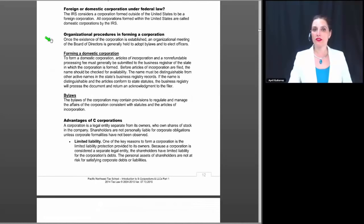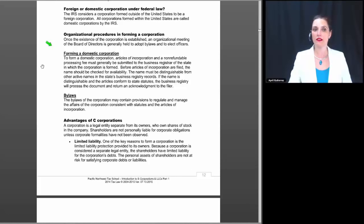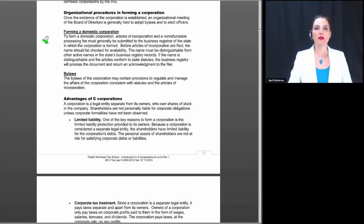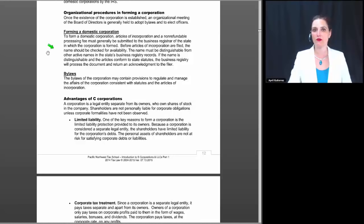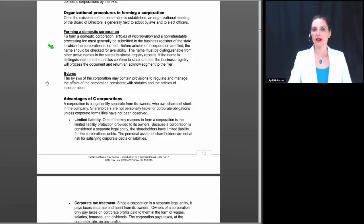For organizational procedures forming a corporation: once the existence of a corporation is established, an organizational meeting of the board of directors is generally held to adopt bylaws and elect officers. Articles of incorporation and a non-refundable processing fee must generally be submitted to the business registry of the state in which the corporation is formed. Before filing, the name should be checked for availability — it must be distinguishable from other active names in that state's business registry records. If distinguishable and the articles conform to state statutes, the business registry will process the document and return an acknowledgement.